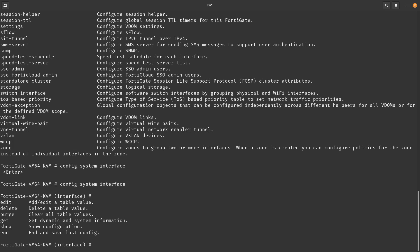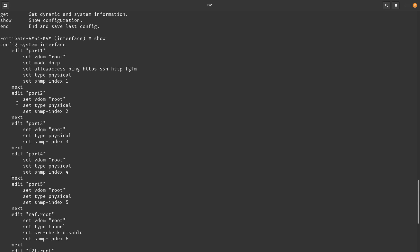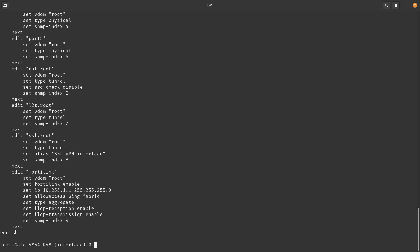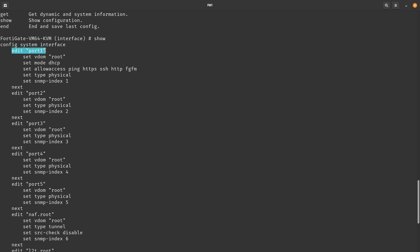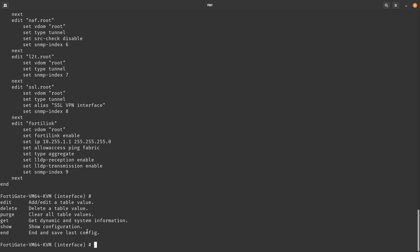The sub-commands available are: `edit` to edit a table value, `delete` to delete a table value, `purge` to clear all table values, `get` which retrieves dynamic system information, `show` which shows the configuration, and `end` to save and exit. If we do `show` here, it will show you all the interfaces and their configurations. You can see the ports — basically nothing configured yet.